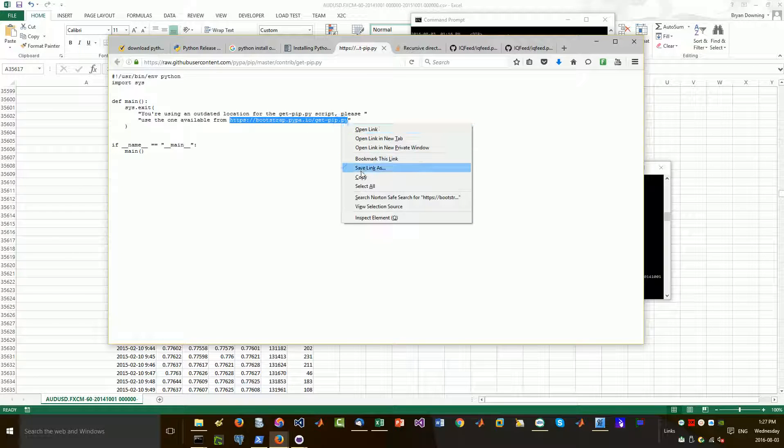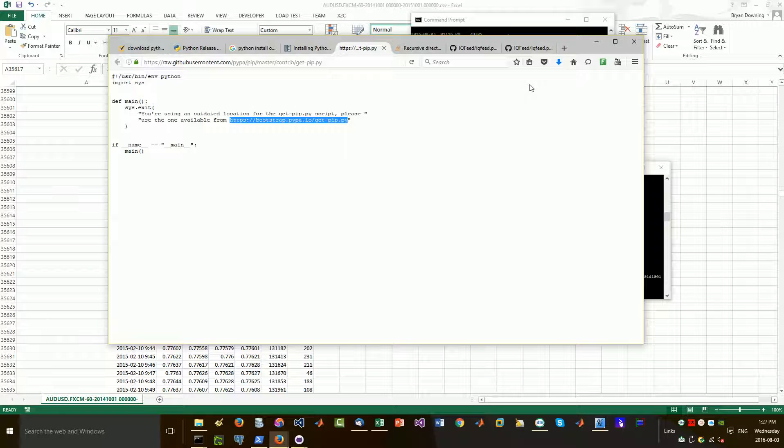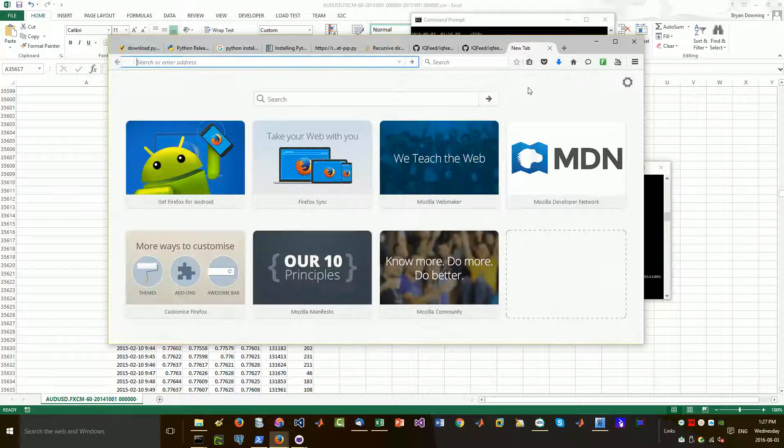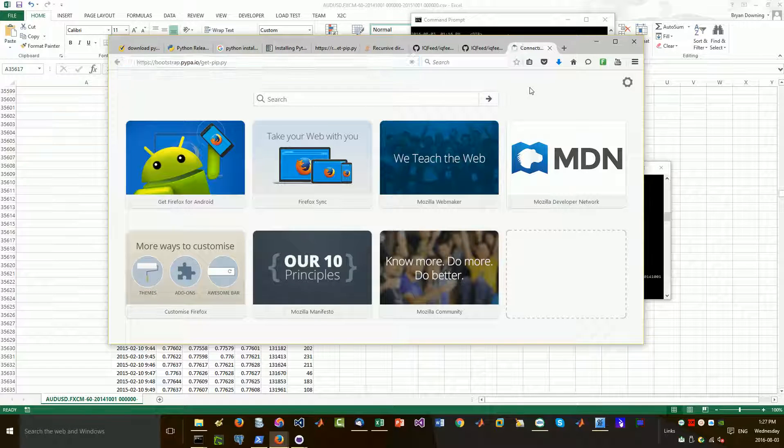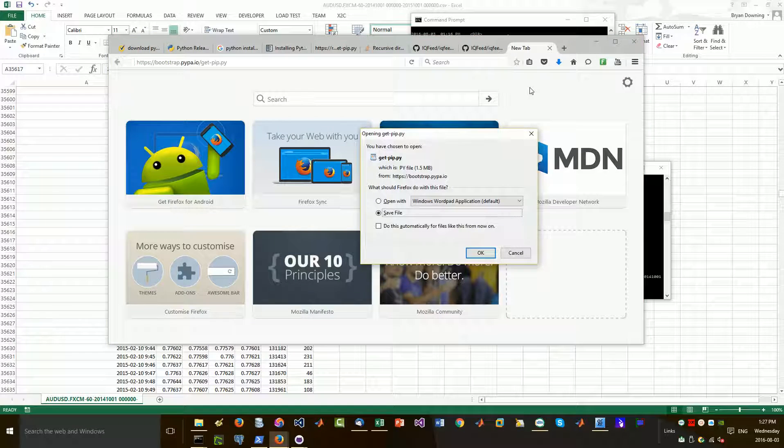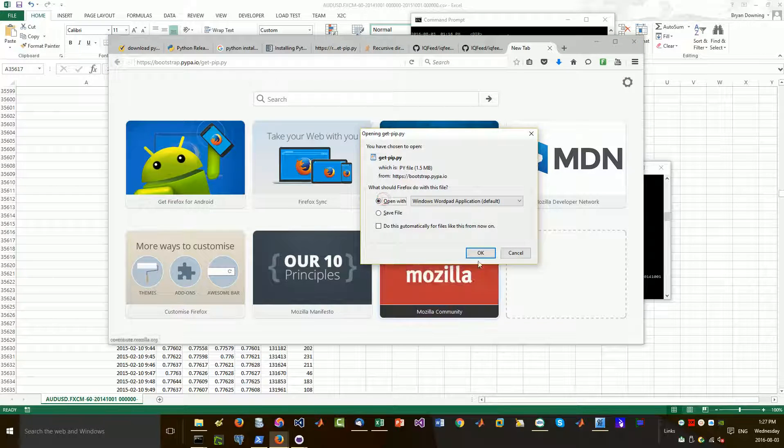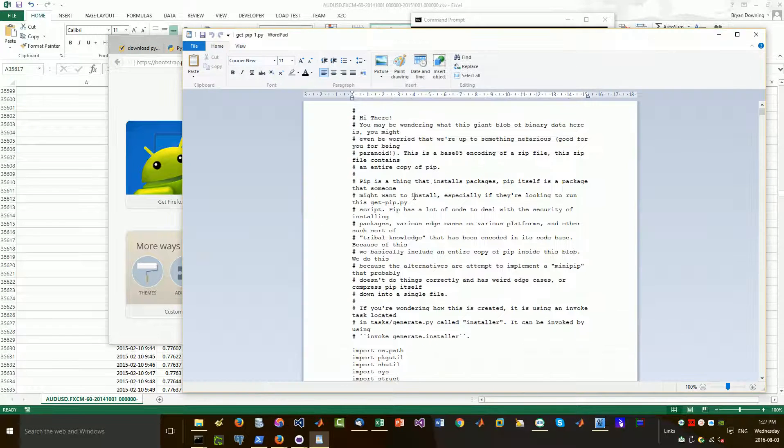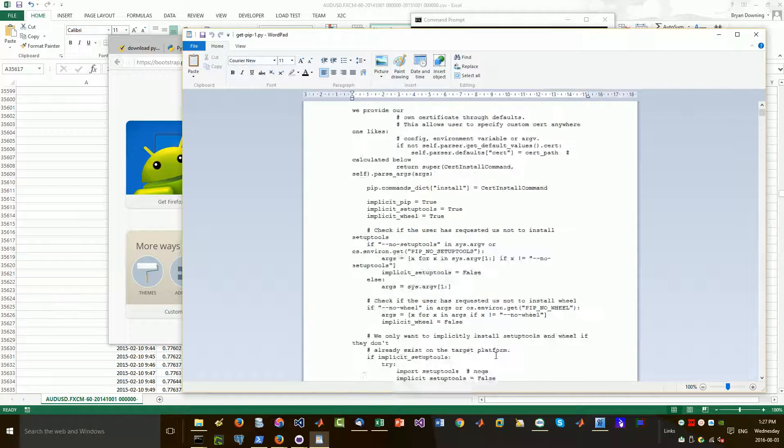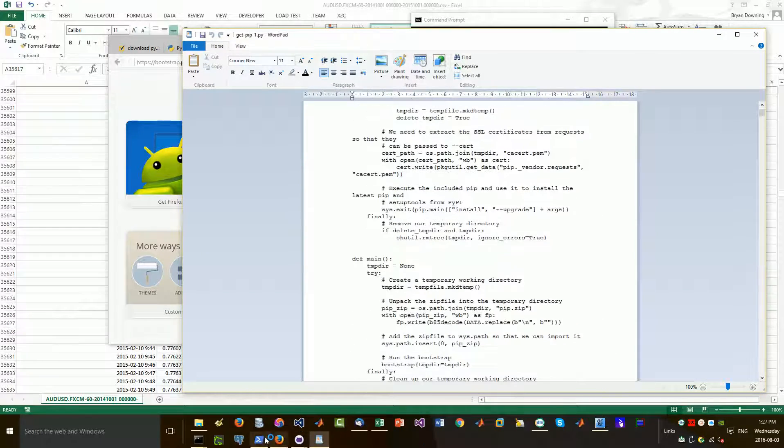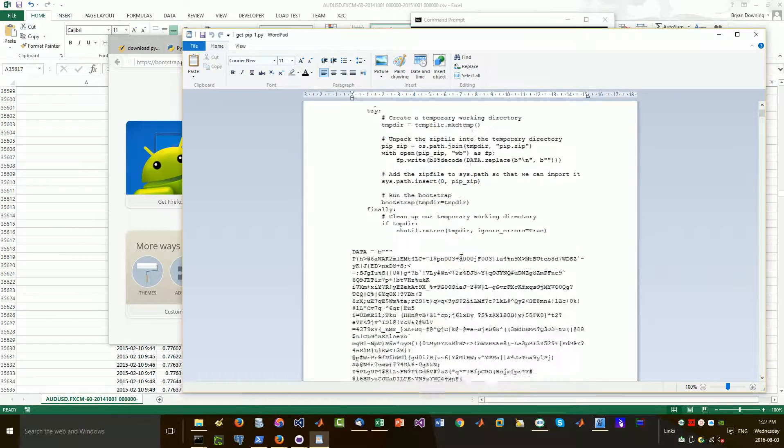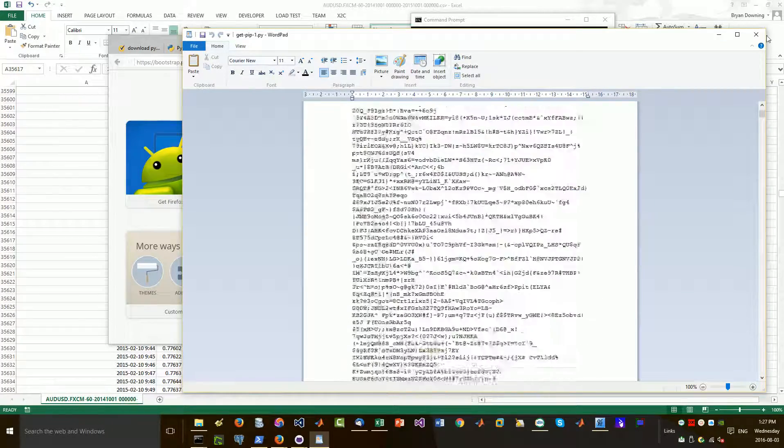So all I've got to do is do this, navigate to it. That will, I'm just going to open it. And you run this in your terminal, in your command line, right here. And it should install your PIP.